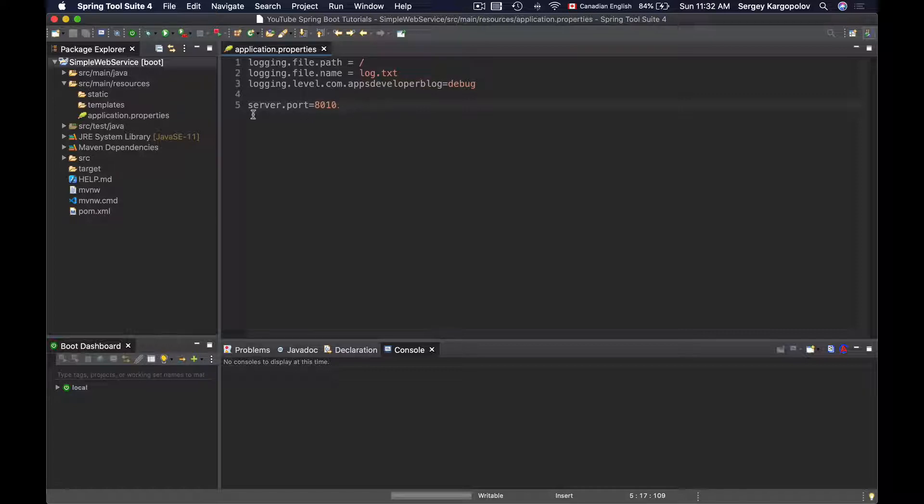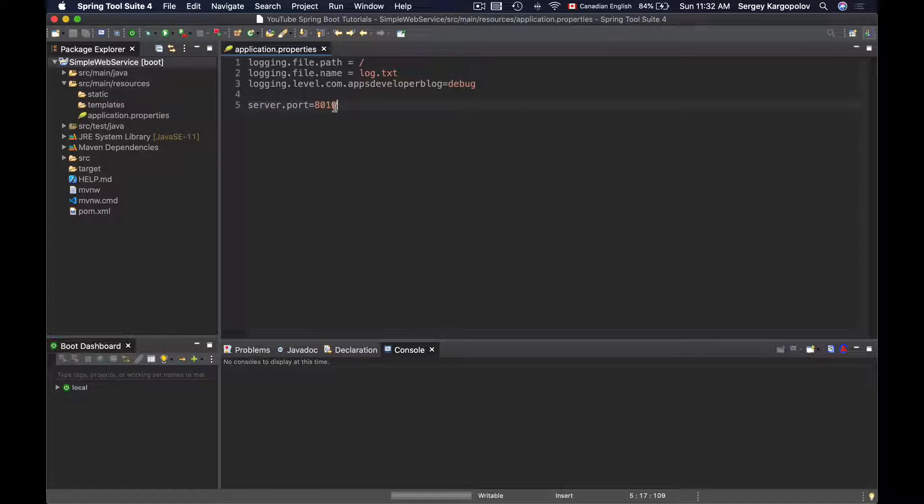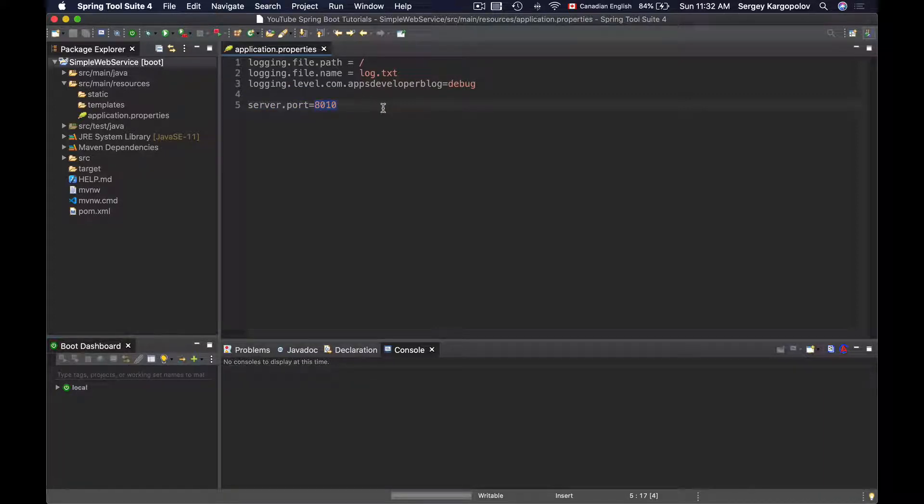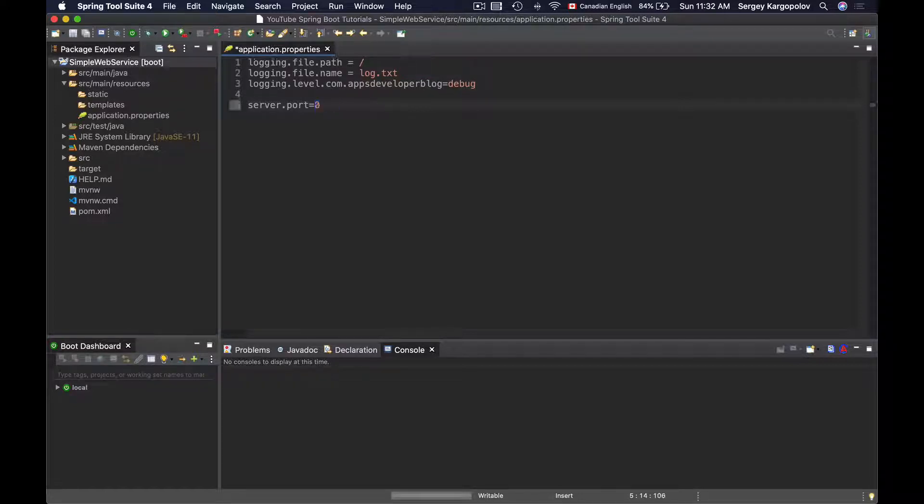Right now I have a very simple Spring Boot application opened and I have the application properties file opened. Here's my server port number which is set to 8010. To make this application start up on a random port number, I'll need to set server.port to 0.